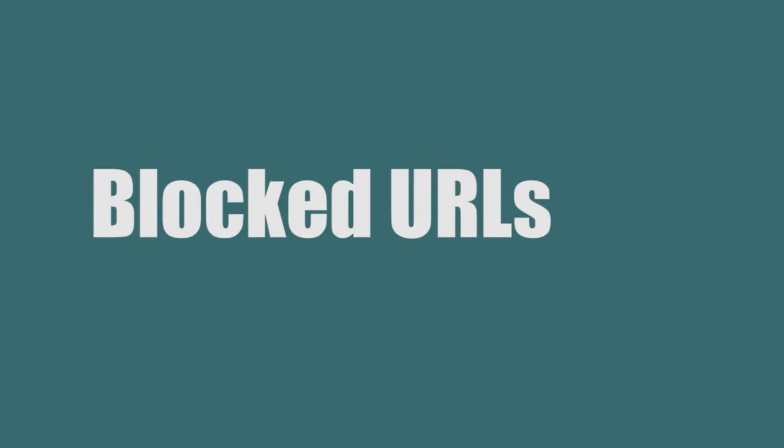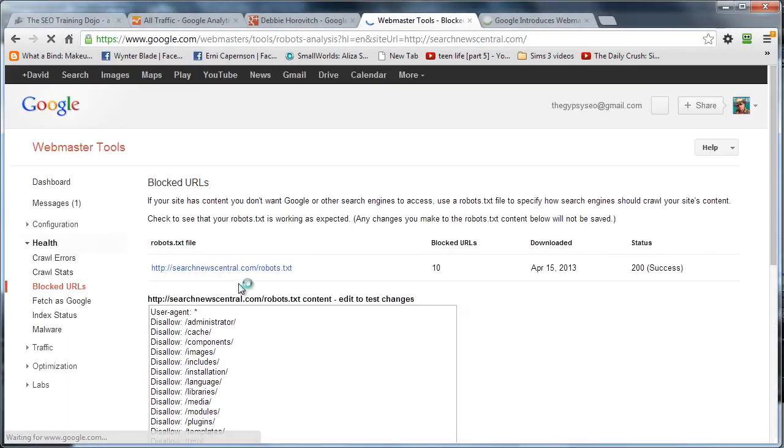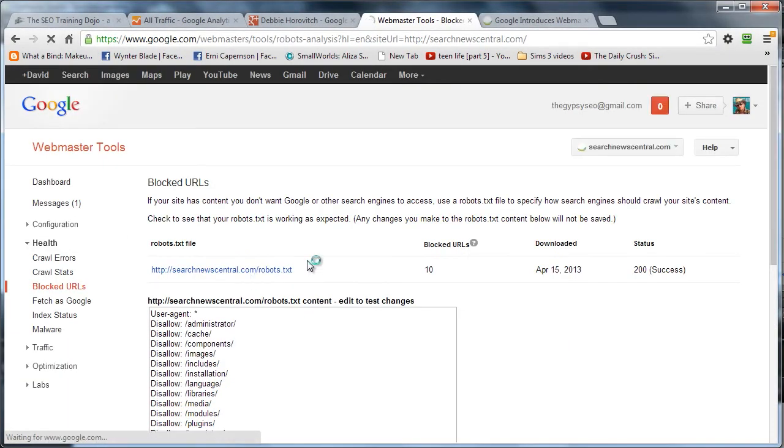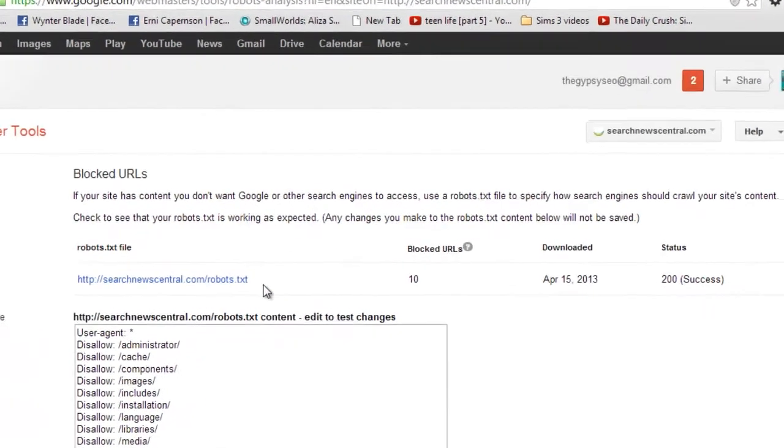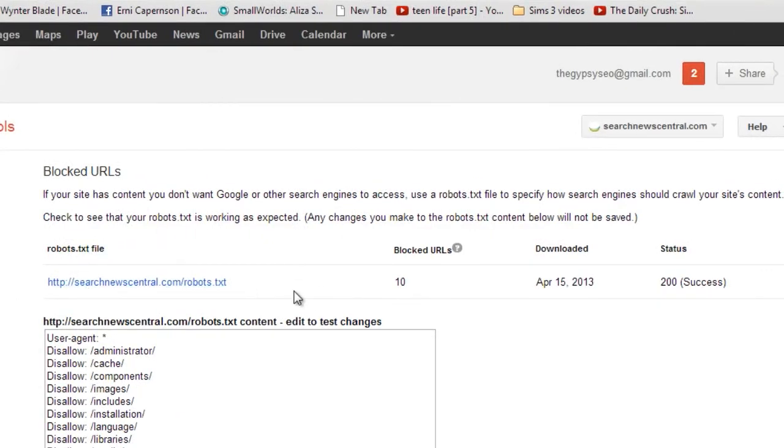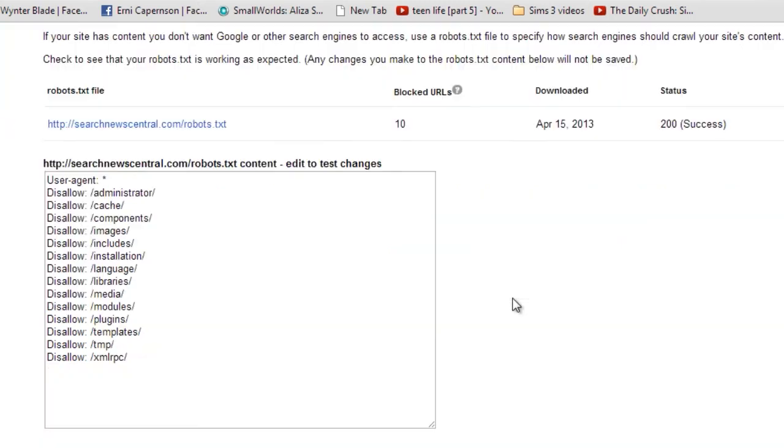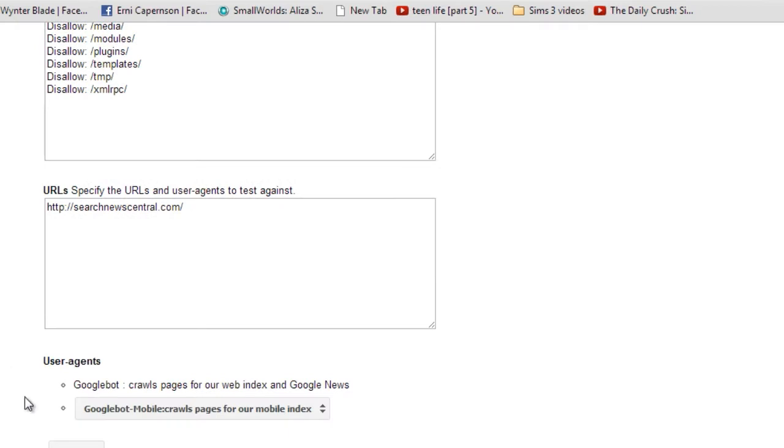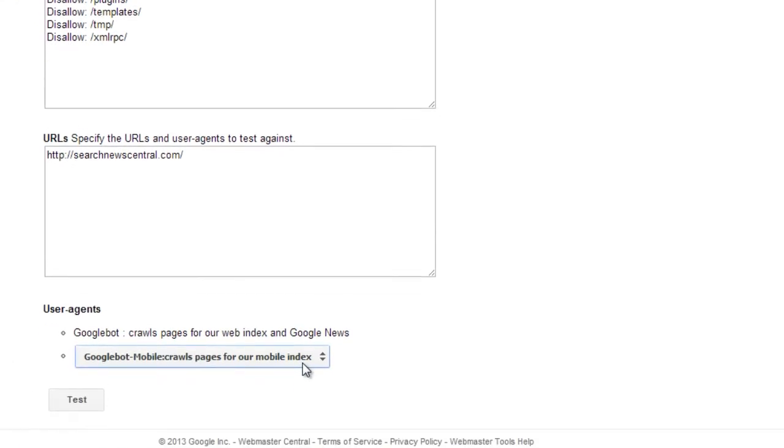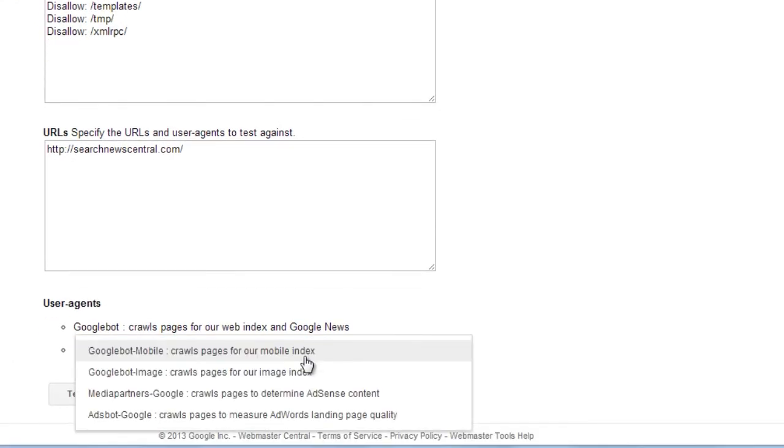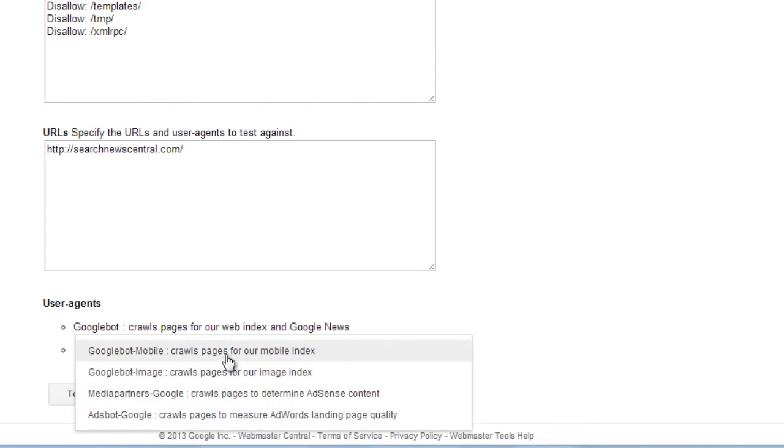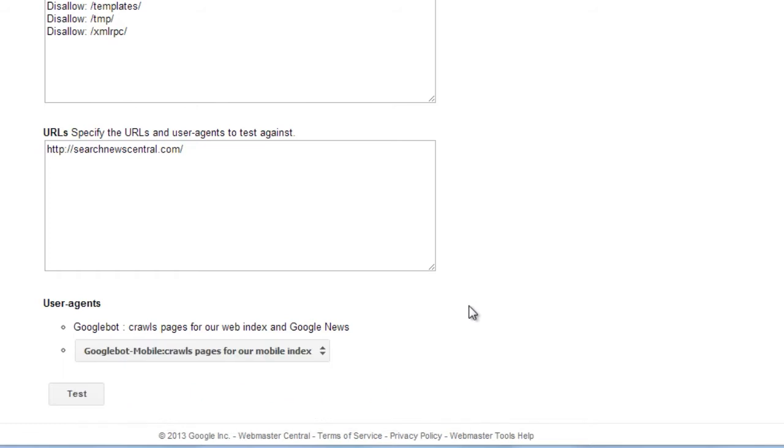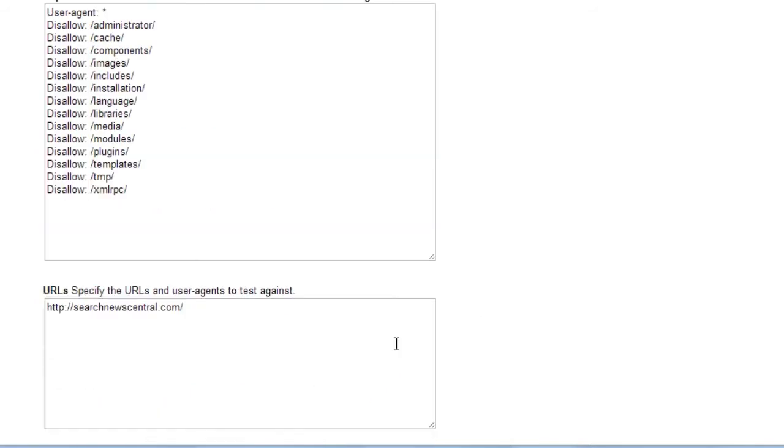Next up on the list is Blocked URLs. Generally speaking, this stuff's going to come from your robots.txt. On here they're going to show you how many you got, when it was last downloaded, and your status - of course, if it managed to find it or not. As you can see here on SNC, we've got a whole bunch of different directories that we've blocked. Of course, you can sit in here and you can test some stuff. There's various user agents - obviously they don't have anything else but Google ones, so if you're going to test things against Bing, you're going to have to go over there.